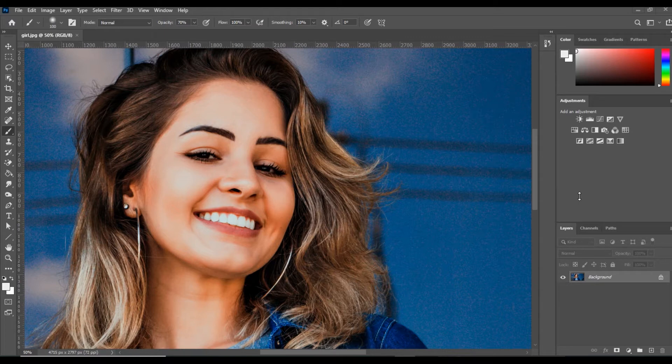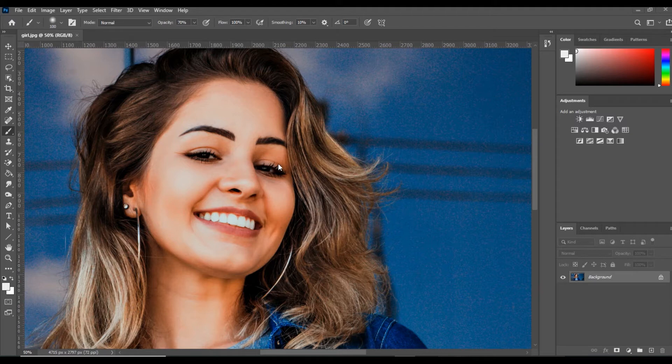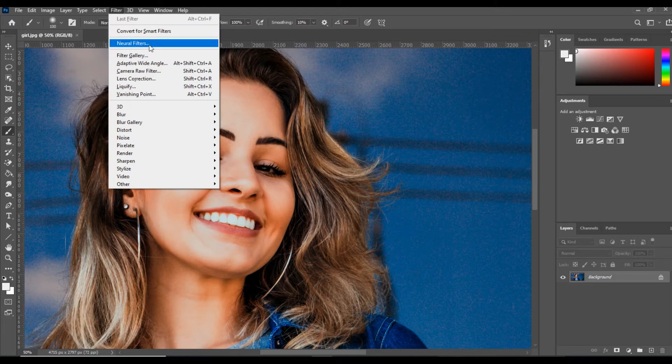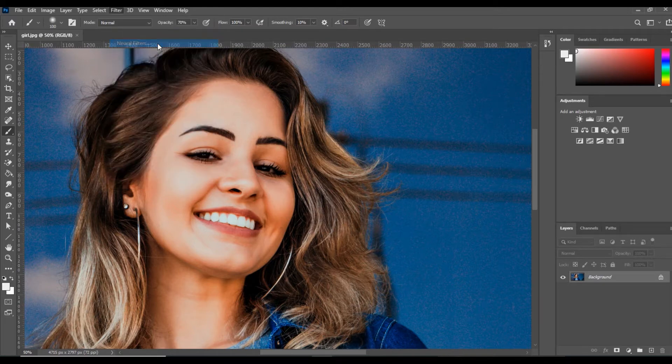In Photoshop 2021, you can open the image. As you can see, I have opened this image. I will go to the Filter menu, and then you can see we have Neural Filters, so we click on Neural Filters.